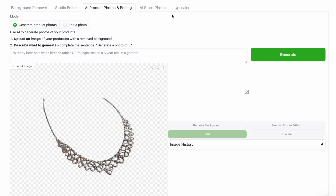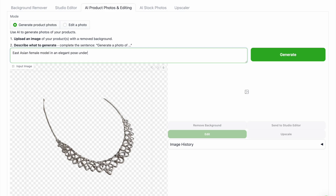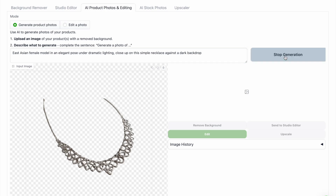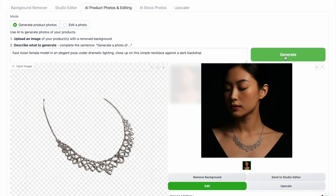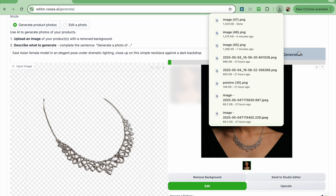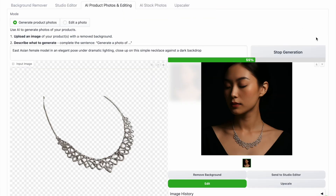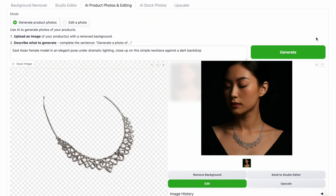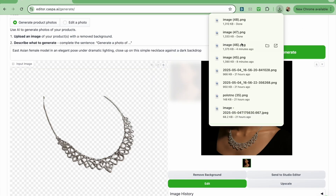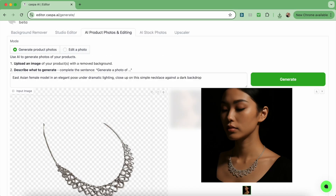Similar to before I'll write the prompt that I want — in this case: East Asian female model in an elegant pose under dramatic lighting, close up on the simple necklace against a dark backdrop. Then I'll click generate. Once I'm happy with the photo I'll click the download button which is the arrow on the top right. I'm going to generate again to see what another one would look like with the same prompt, and this is what they look like side by side.